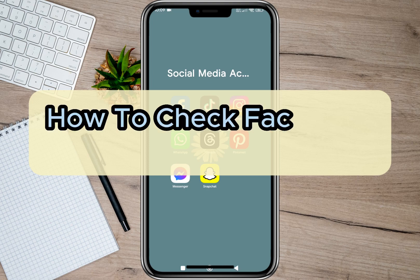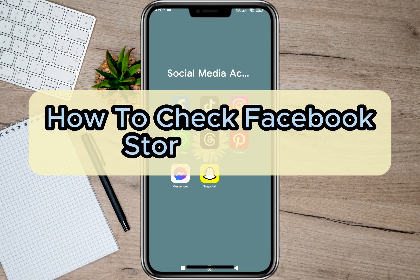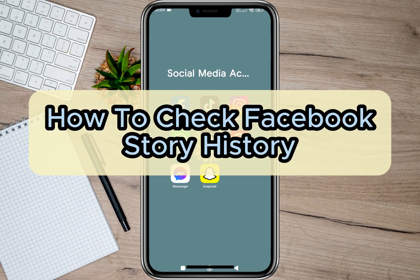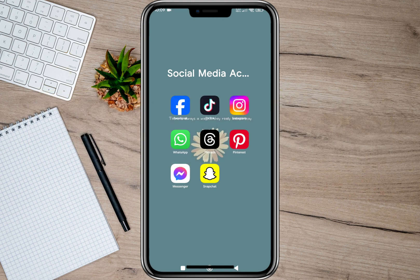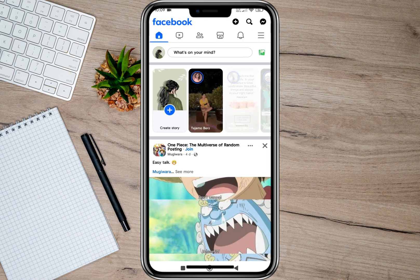Hey guys, welcome back to our channel. In this video I'm going to show you how you can check Facebook story history. To start, we'll have to open the Facebook application.